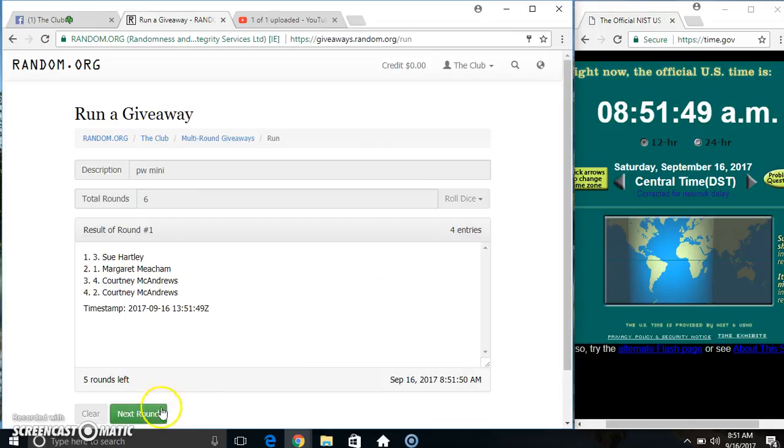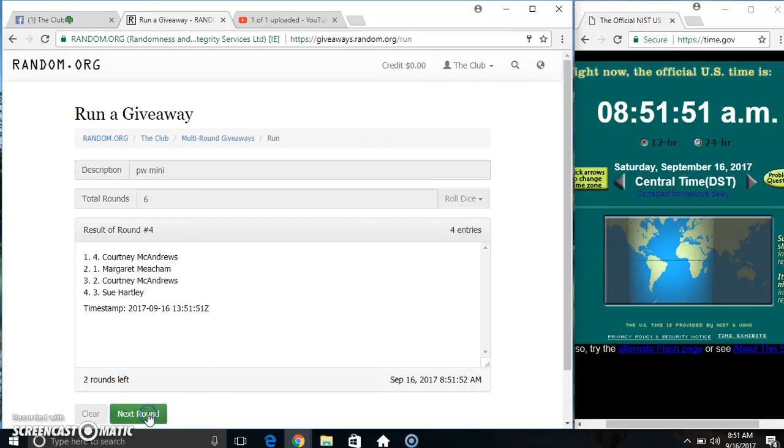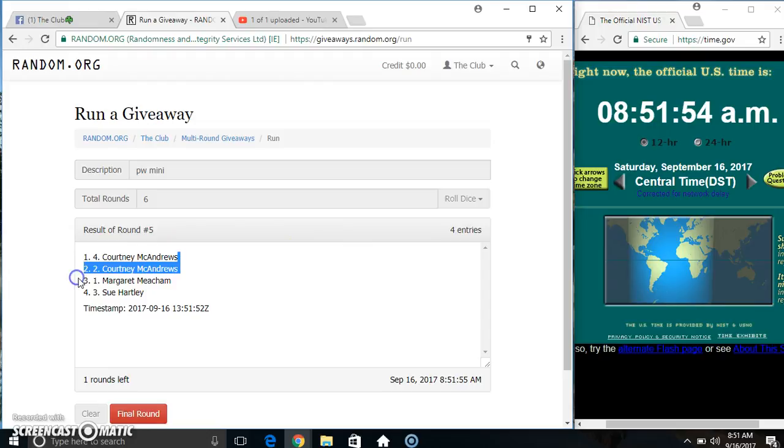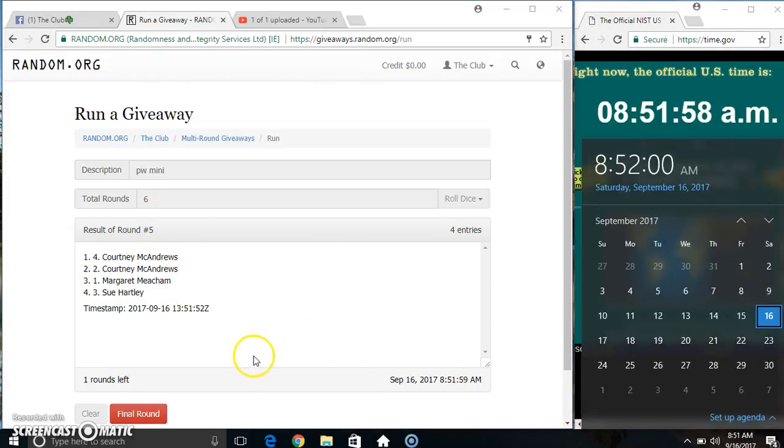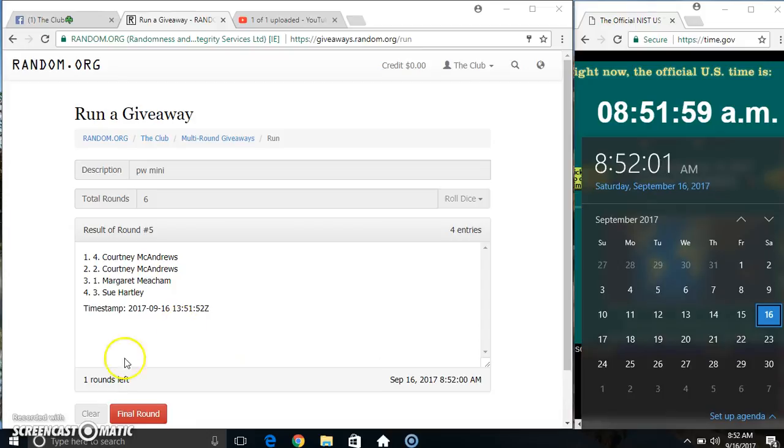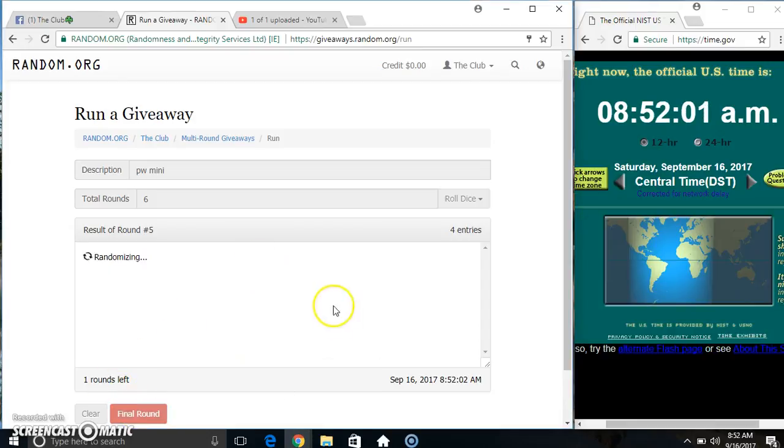Four on the list: two, three, four, five. Four on the list. Ms. Courtney on top, Ms. Sue on the bottom. Randomize five times, dice call for a six. 8:52, final time. Good luck everyone.